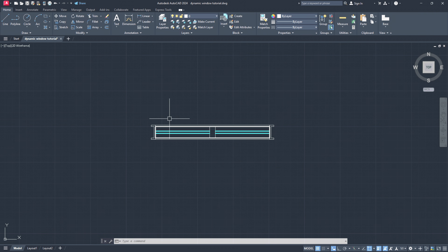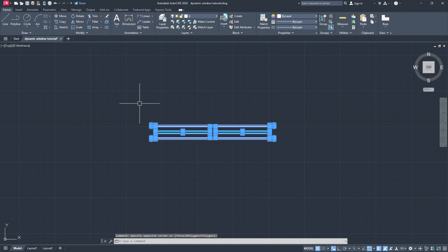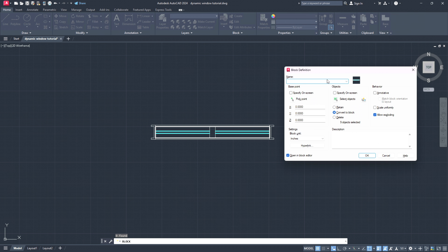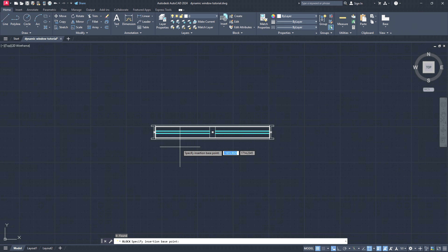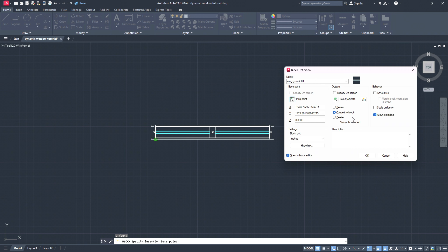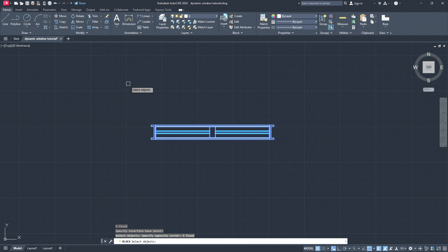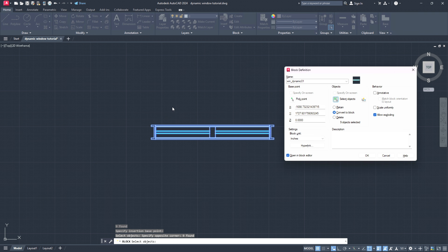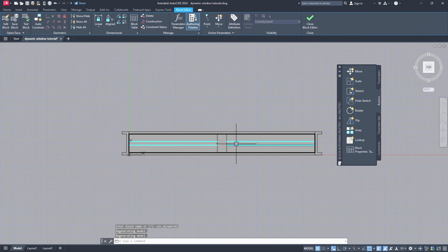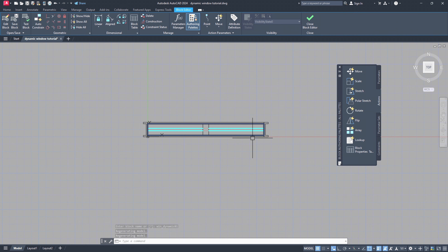Now we are ready to move on and start to create a dynamic window. Select the whole window — on your keyboard type BLOCK and we will get the block definition dialogue open. Firstly let's give it a name: type WIN — you are free to name it as you like — and type dynamic01, so window_dynamic01. Pick a point, choose any point on your window model — I would like to go for this endpoint. Select objects — we have to select all the objects of our window model. Press enter, make sure you have Open in Block Editor ticked, and hit OK. You will be guided to the block editor.